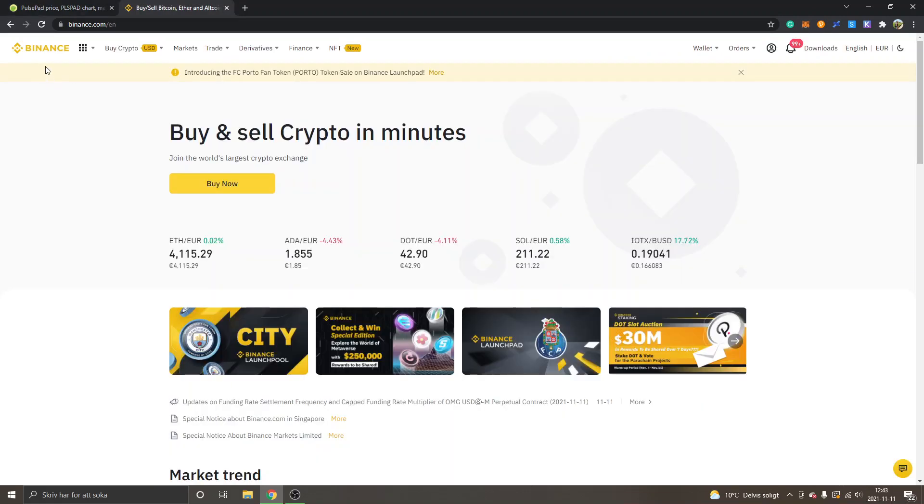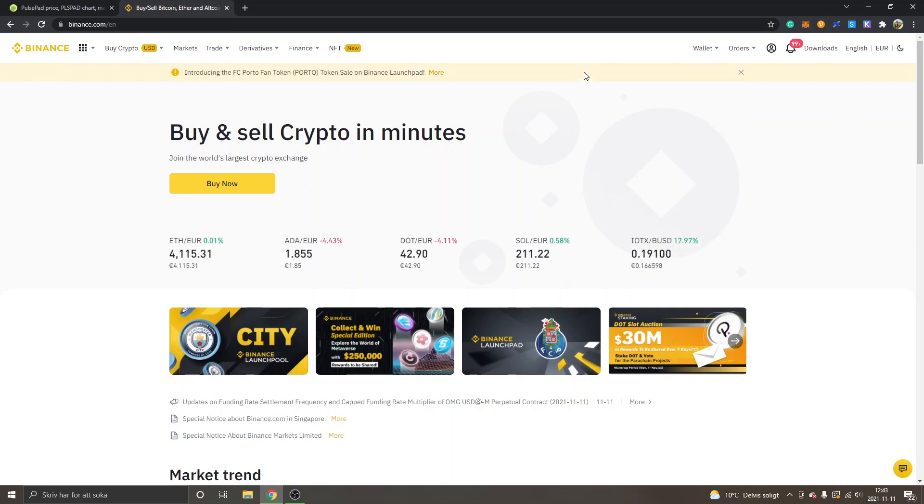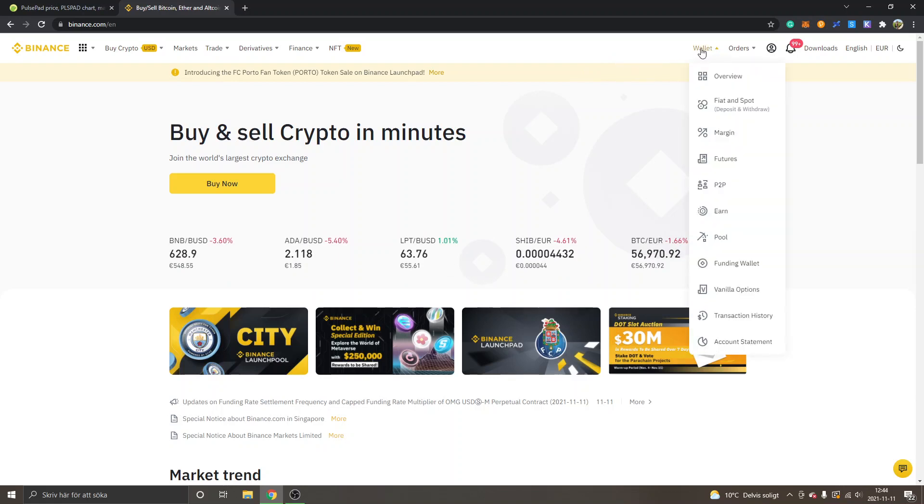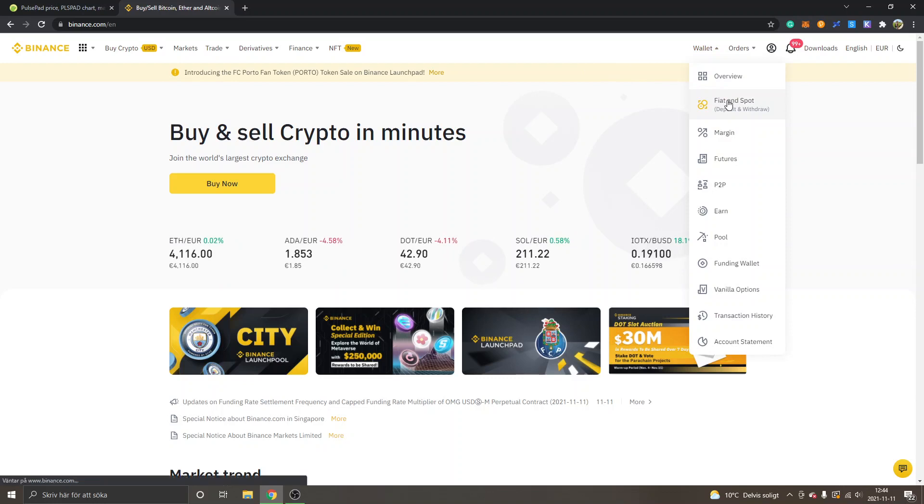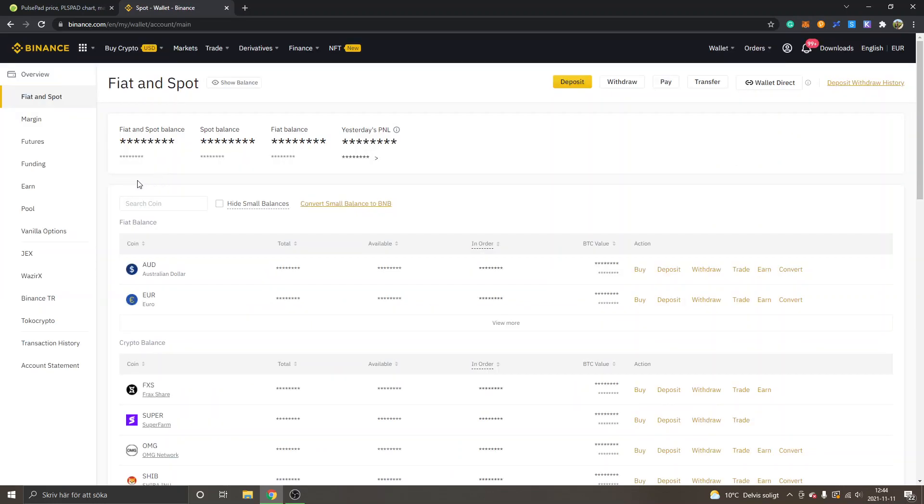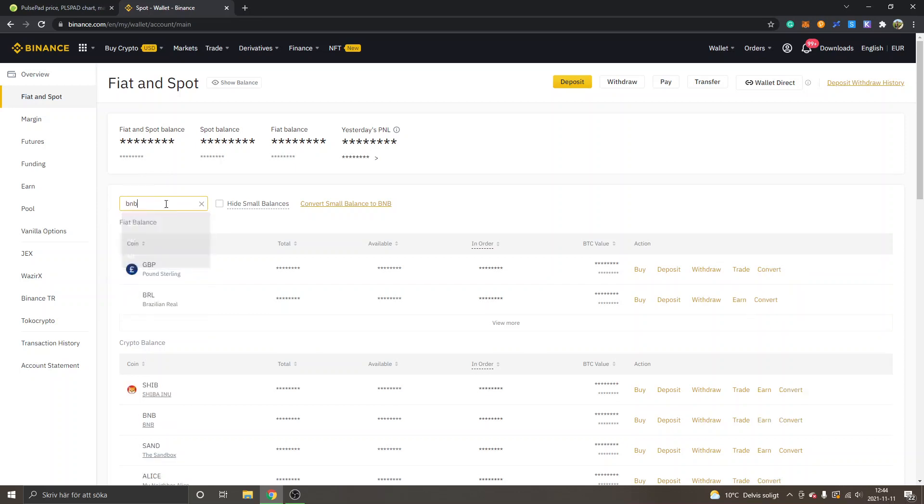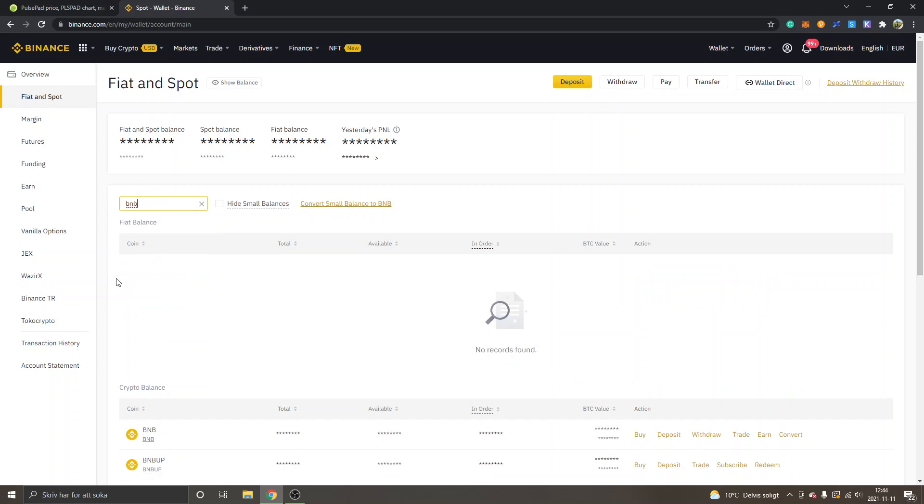The next step is to get registered on the Binance exchange, and you will get 10% kickback on trading fees if you register from my link in the description. Once you're registered or you already have an account and get logged in, you will go to your wallet and fiat and spot. In order to buy PulsePad, you will need to get the BNB token first. You can search for BNB.